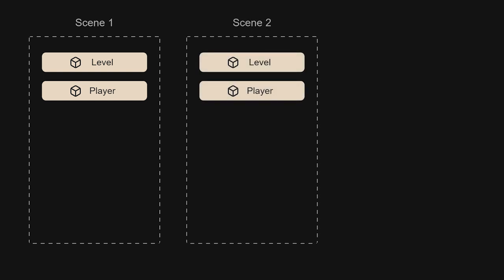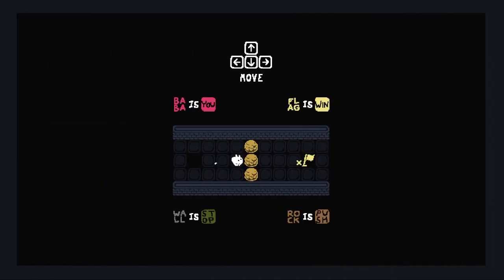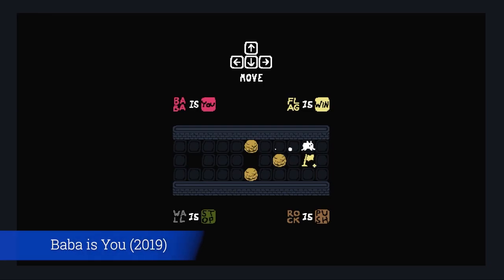This causes everything from the original scene to be destroyed and the new scene to be loaded. For puzzle games, this idea works out really well.